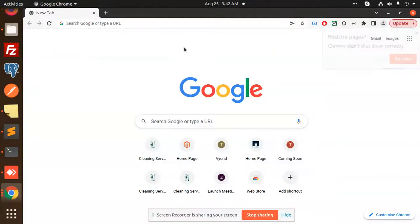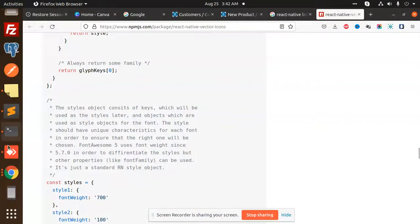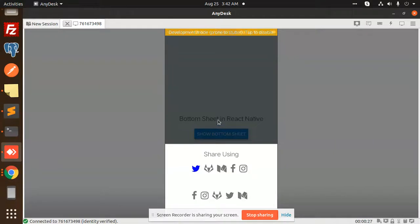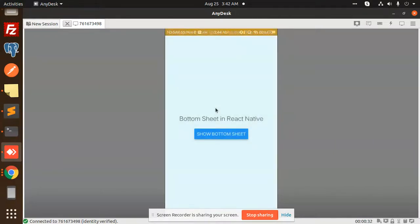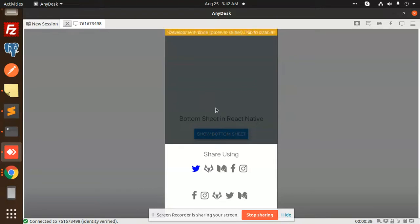Hello friends, welcome back to the new tutorial of React Native. Today we are going to learn about bottom sheeting. In React Native, you can see that when I click on the bottom sheet, it will open like this. How are we going to format something like this in React Native?